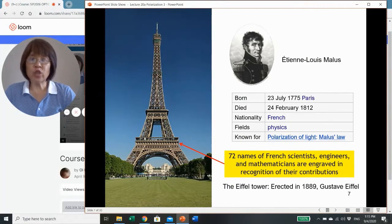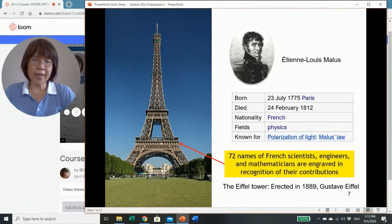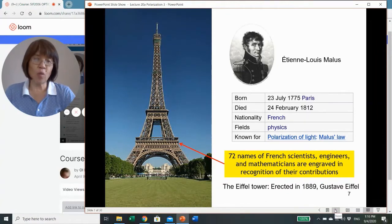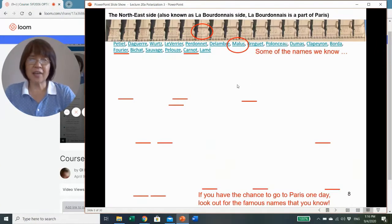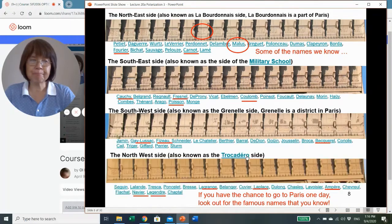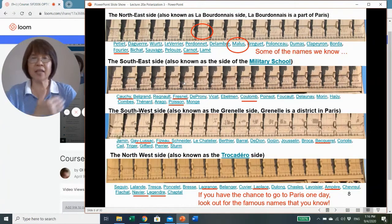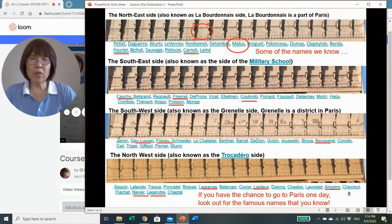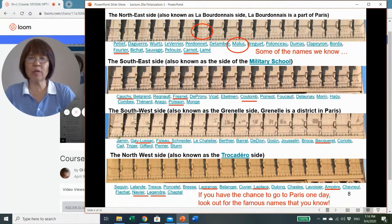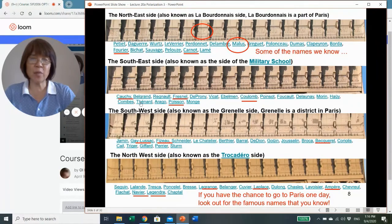Now, talking about Malus, I would like to introduce this landmark in Paris—the Eiffel Tower. At this level, his name is actually inscribed here. Malus was a French physicist. Here are the different sides of those panels, whereby Malus's name is on the northeast side. On the southeast, southwest, and northwest sides you will recognize some famous names which I've underlined—see if you can find more. If you ever have a chance to go to Paris, don't forget to look up these panels at the Eiffel Tower.